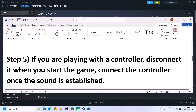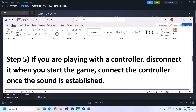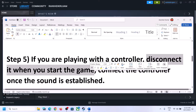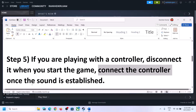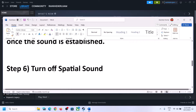If you are still facing the problem and you are playing with a controller, disconnect the controller and then start the game. Launch the game after you disconnect the controller and once the game is up and running and you can hear the sound, you can then connect the controller back and check.